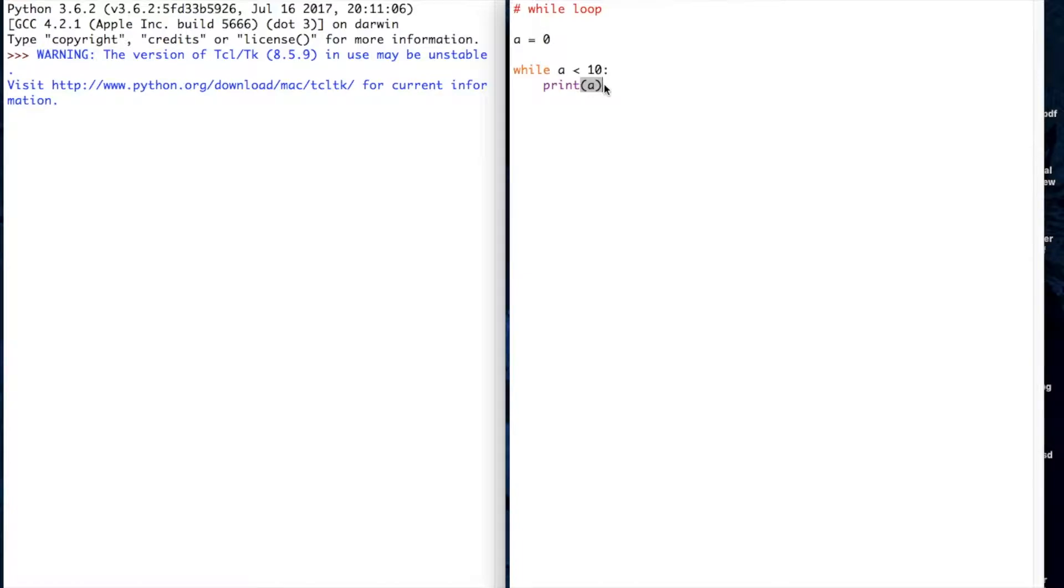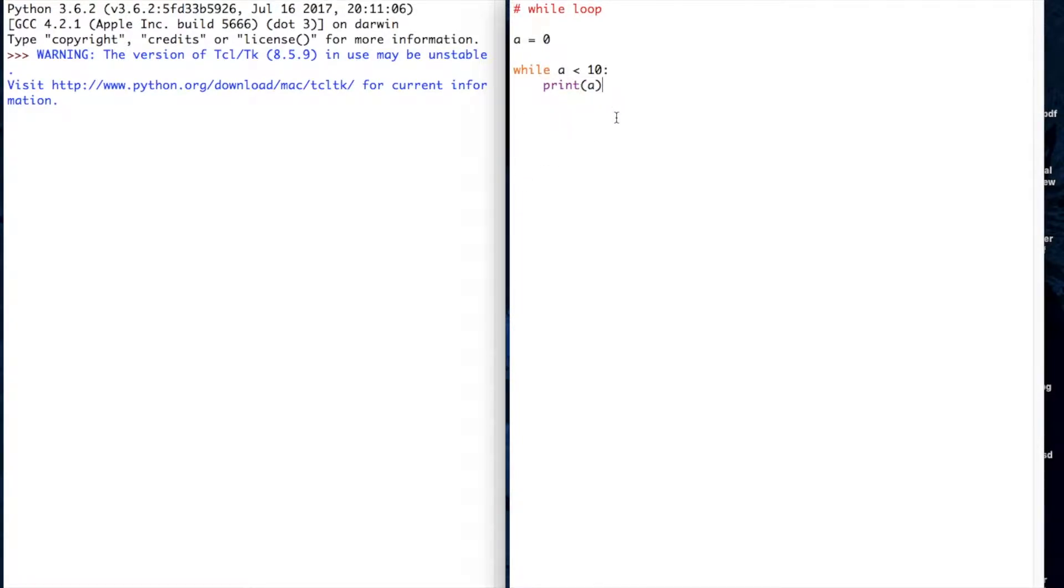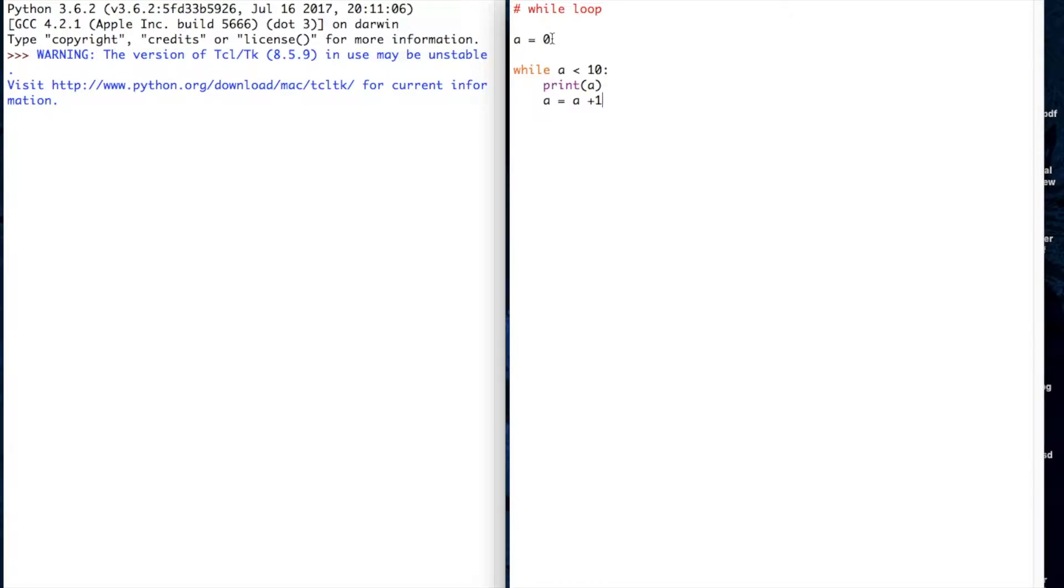There needs to be a way that we can increment a so that it gets up to 10 and therefore the while loop stops and then it can do the next statement. We'll do a statement that says a equals a plus one. Every time this while loop runs, the variable a is going to increment by one, it's going to go up by one until it gets to 10 and then it'll stop and do whatever we say next.